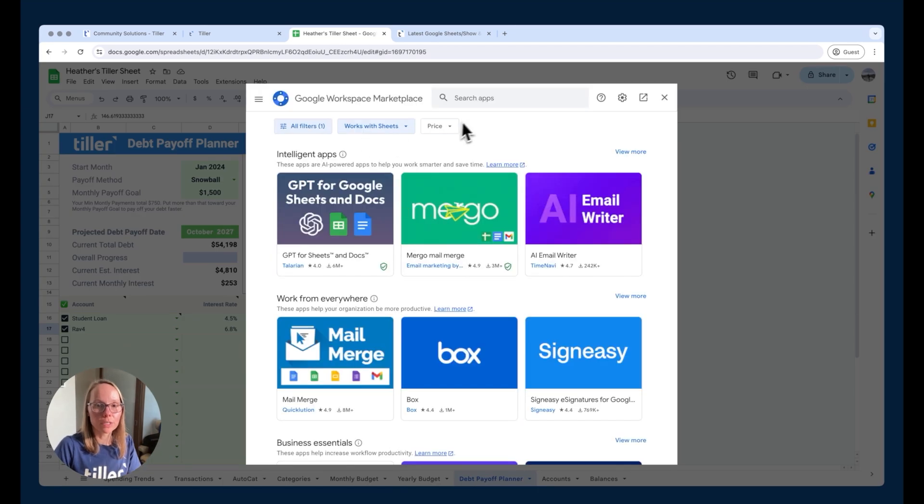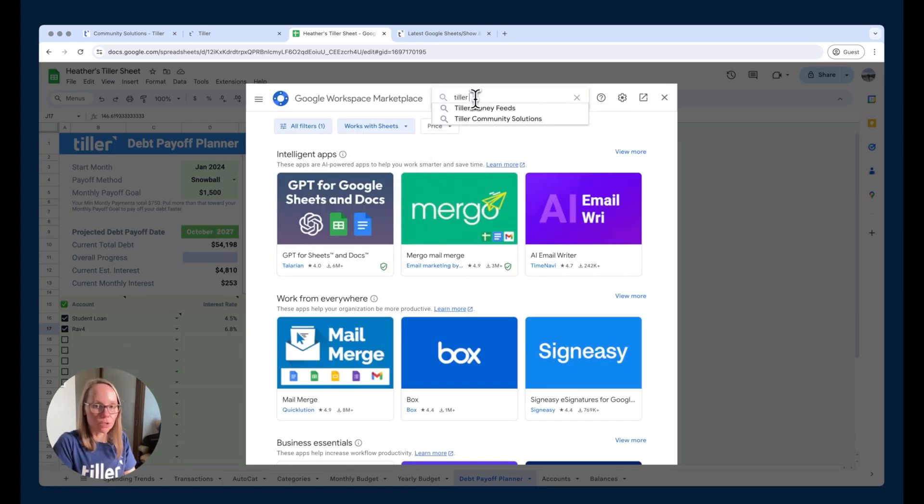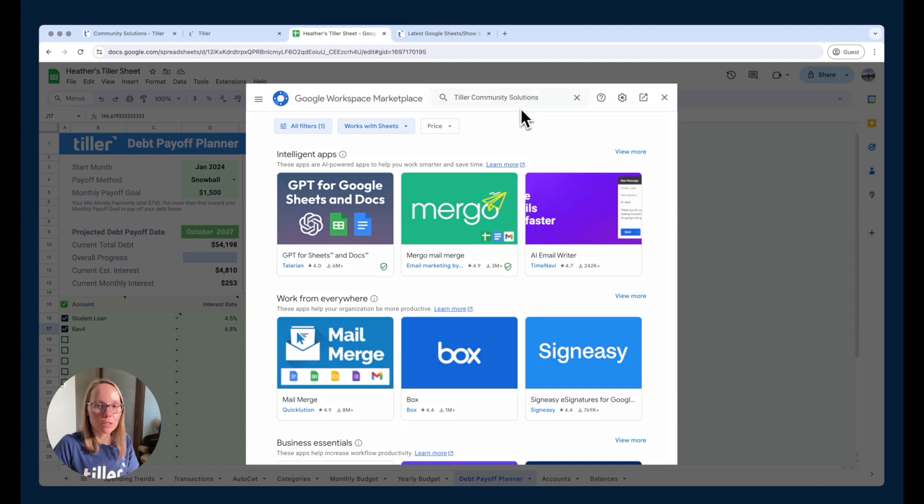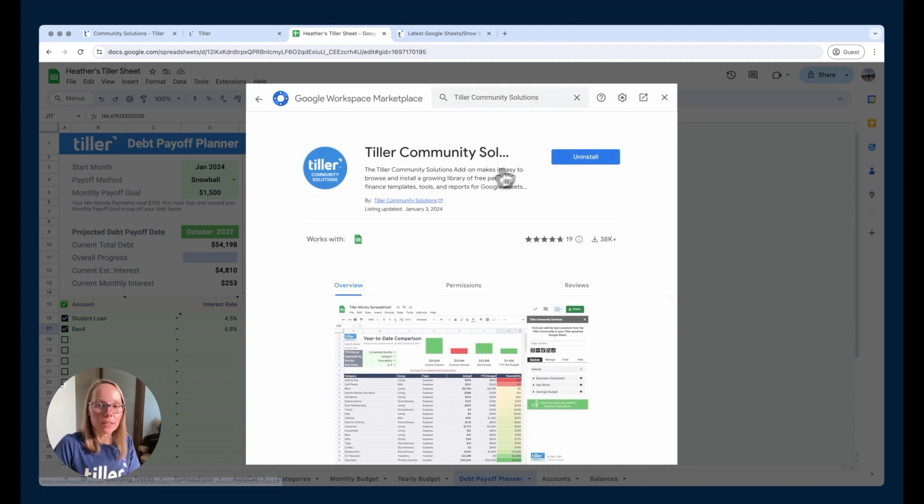So if I go into this get add-ons and I just search for Tiller community solutions, I can go ahead and install this add-on.